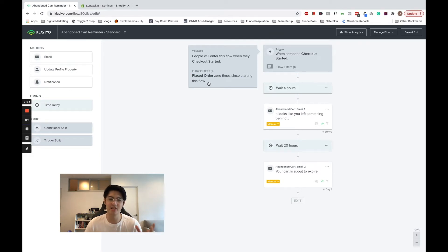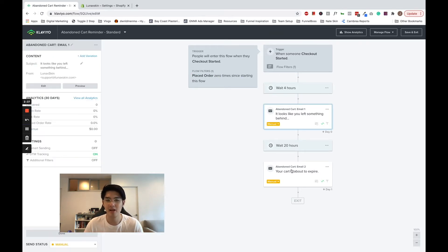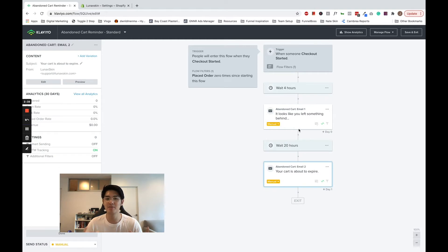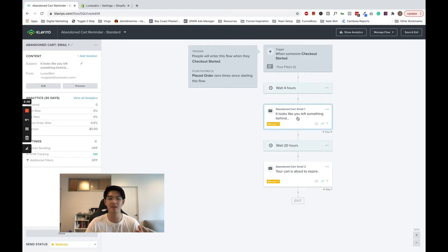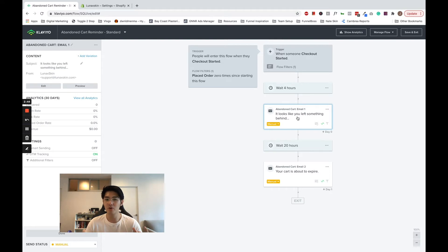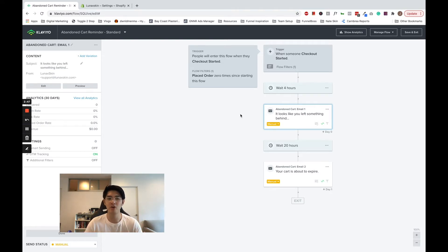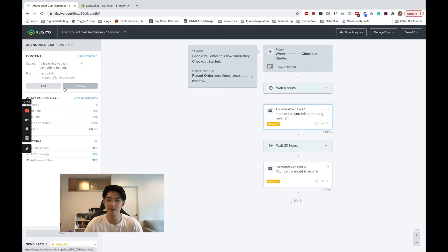this filter is checked every single time before an email is sent, ensuring customers stop receiving the abandoned cart as soon as they complete a checkout. What's more, the metadata in the metric can also populate the contents of the email, which is how the contents of the cart are populated into the email.